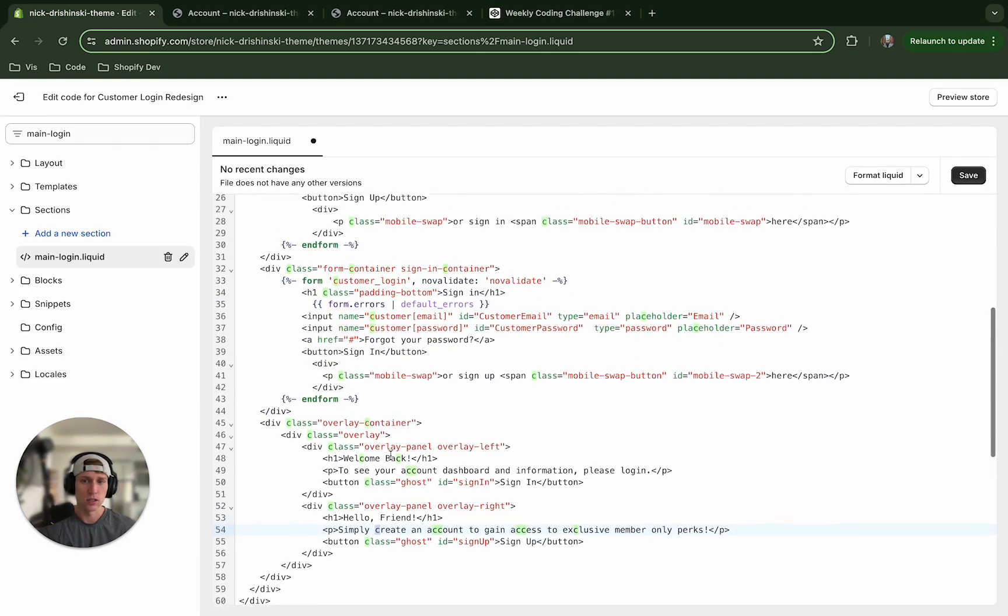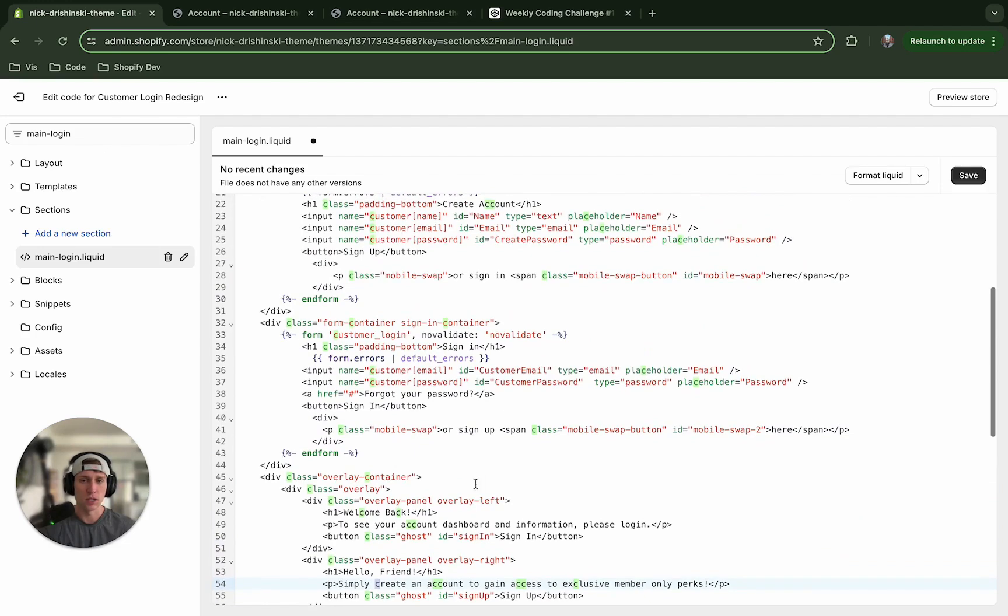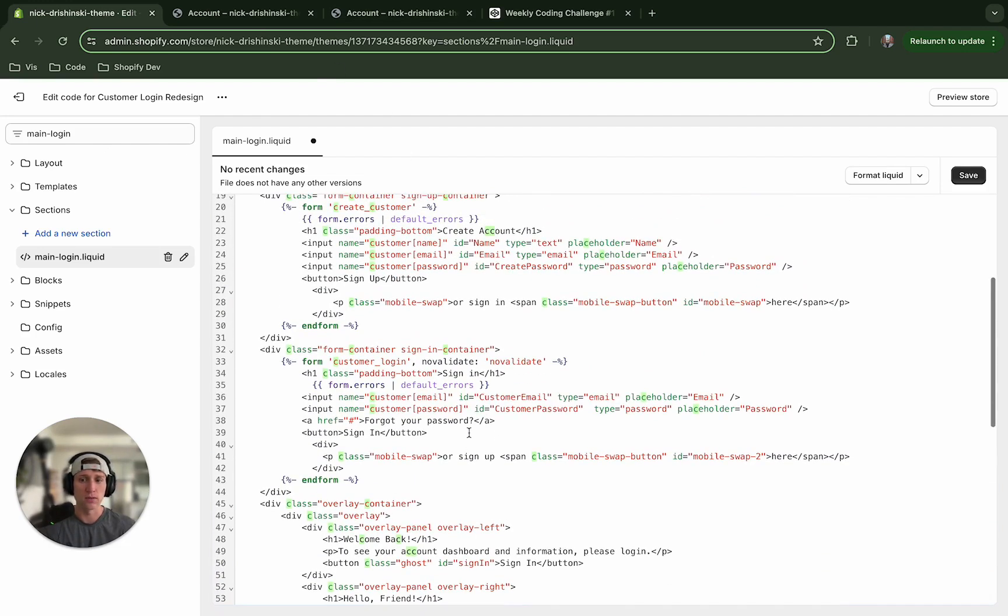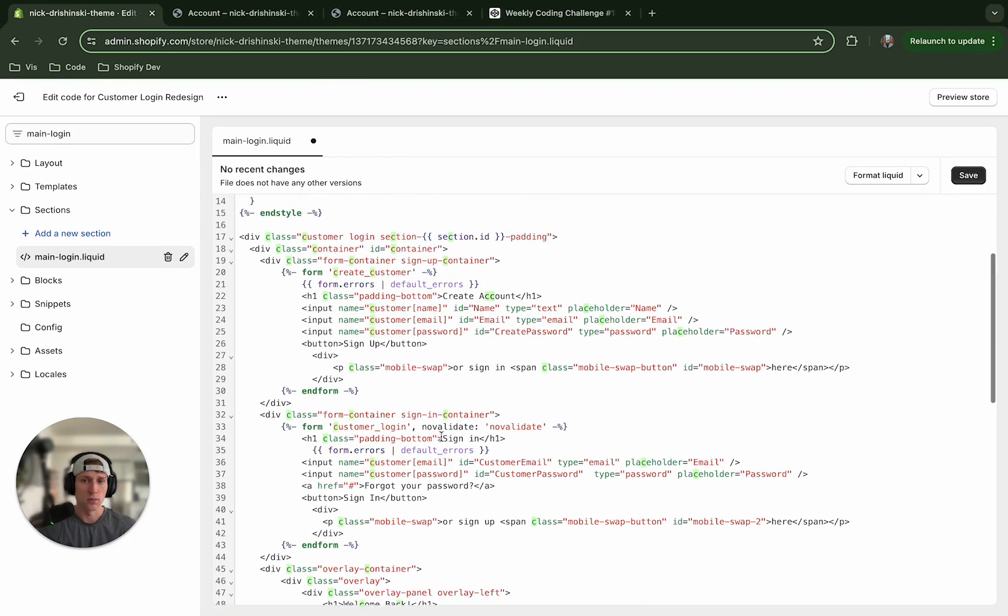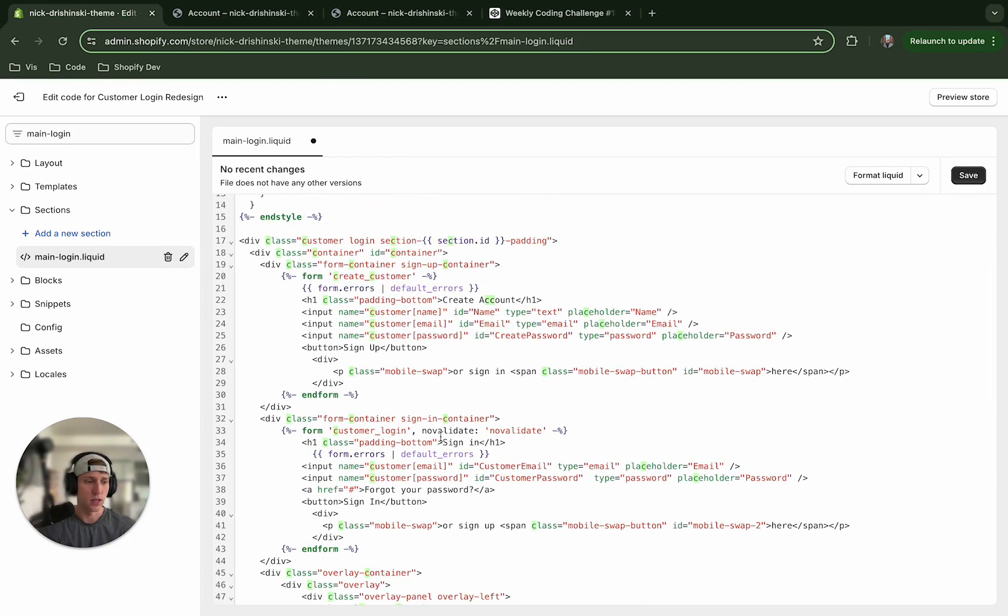And then of course there's the text within here, so you may want to customize it to whatever the store copy might be or add even the store logo might look nice, something along those lines.